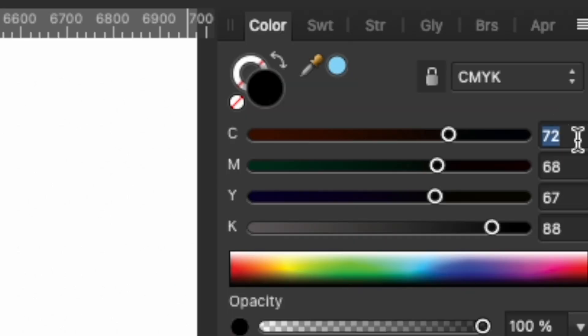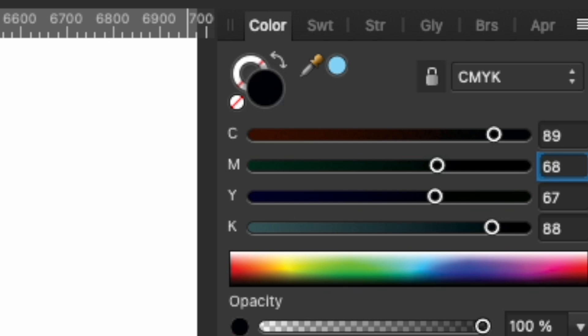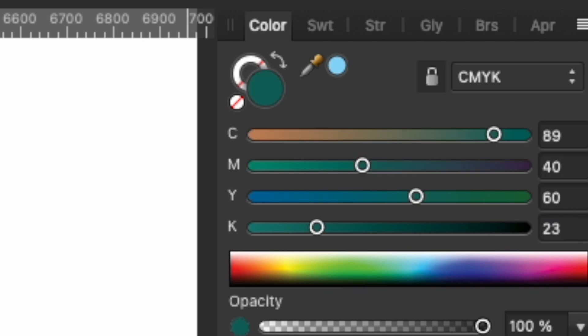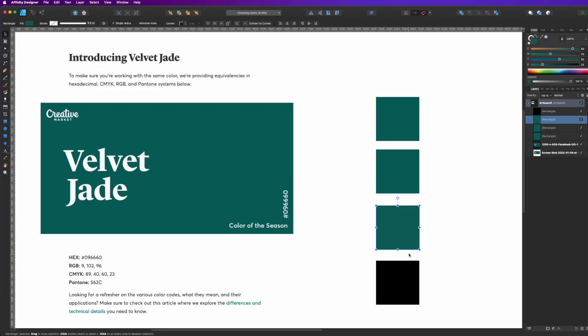So right here is the CMYK colors. We can copy those. 89. You can do your numbers and then hit tab, and then do the next number 40, tab 60, tab 23, and hit enter. And you can see that's the CMYK version of Velvet Jade, and it looks almost spot on.